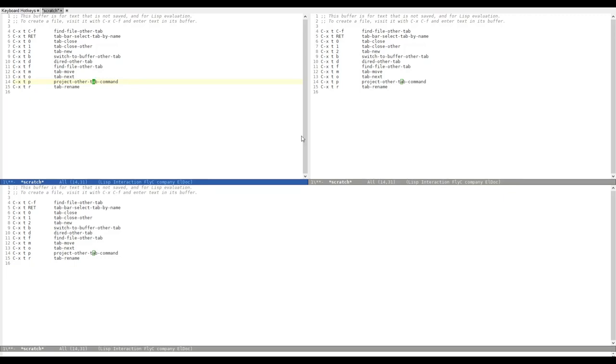I hope I could give you a nice little overview of what Tab Bar actually is and what it can be useful for. I personally enjoy using Tab Bar Mode a lot. I use it every day. I have my to-do lists and my org agenda in a separate tab. Thanks for watching.